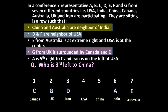Now the remaining statement: D and F are neighbours of USA. On one side of USA, D is there, so China must be F. Because D and F are neighbours of USA. Now only USA's representative is left. The 7 representatives are A, B, C, D, E, F and G — B is the only one left, so B belongs to USA.